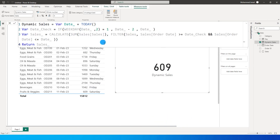This is how you can create a dynamic measure that filters sales amount based on the day you're refreshing the dashboard. If you have other logic, you can play around with this and match it to your particular requirement. That's it for this tutorial — I hope you enjoyed it and learned something new. Please consider subscribing to my channel for more tutorials.